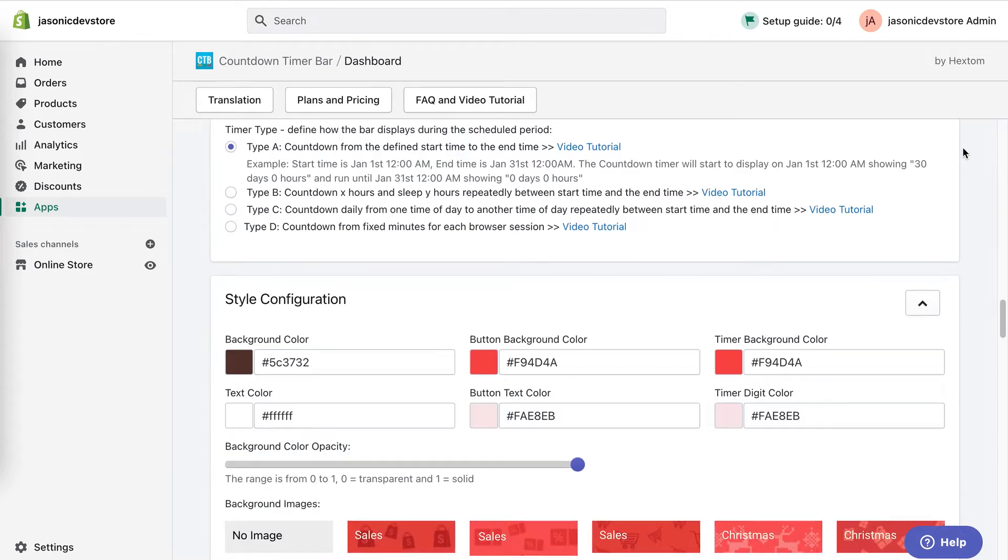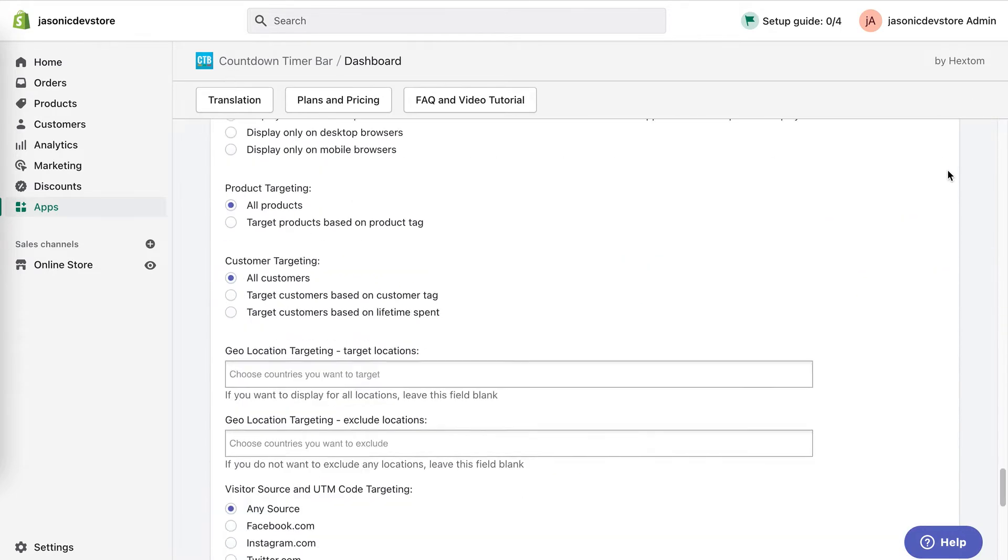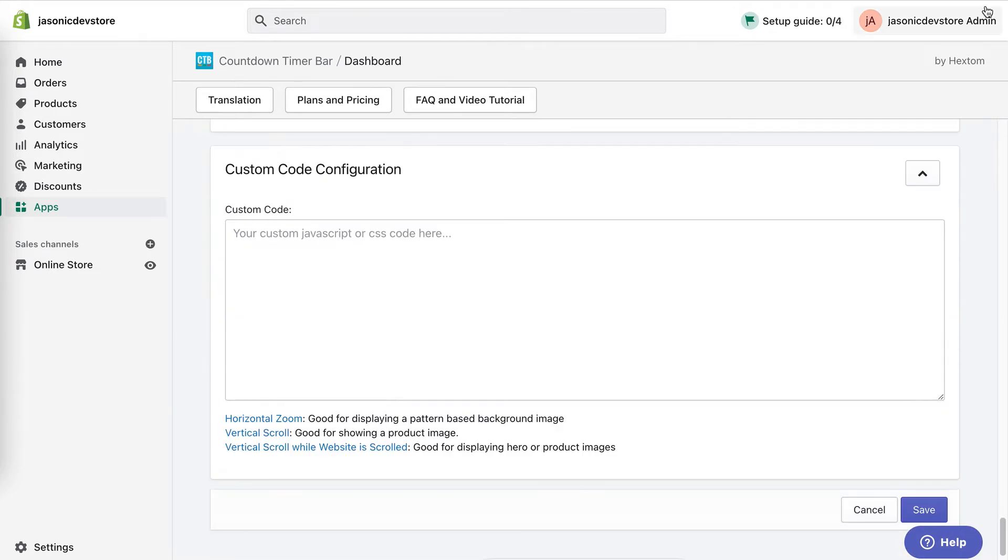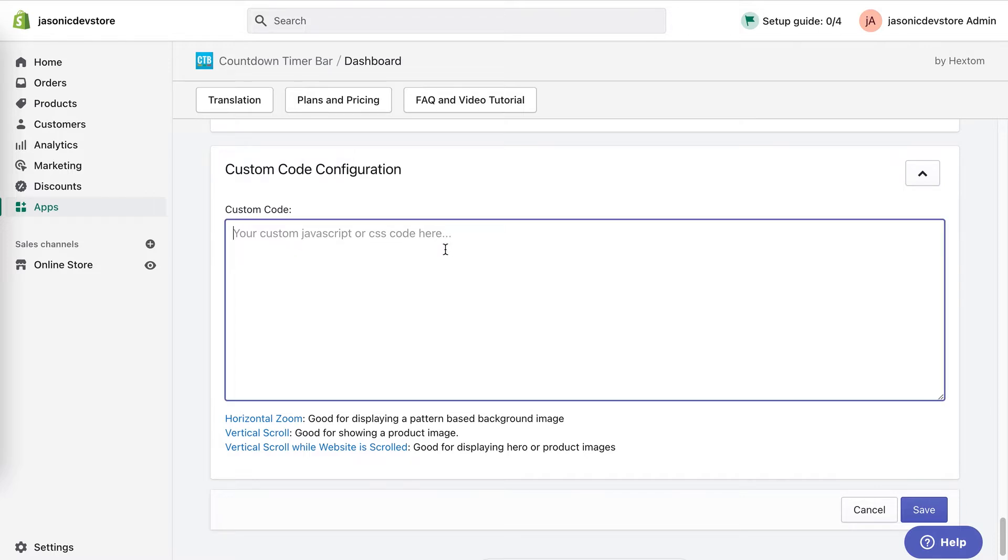This is a section where a merchant or developer can add custom code to go along with the bar. Any code in this box would be loaded when the bar is loaded.